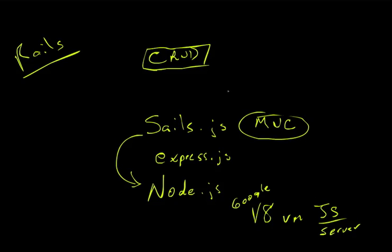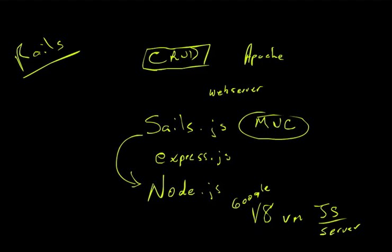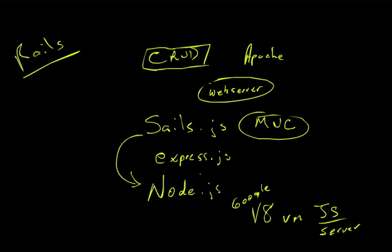As far as deployment, unlike Rails, you're not going to need a separate web server like Apache or Nginx. Through this framework, it's going to create its own web server, which kind of confused me at the beginning. And so I wanted to point that out, that the web server that we're going to be using is created through these libraries.